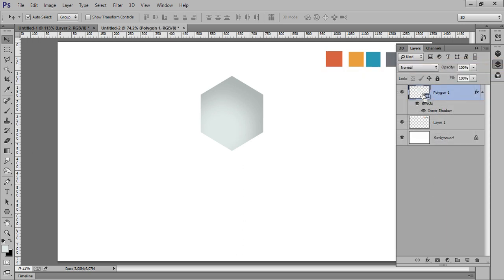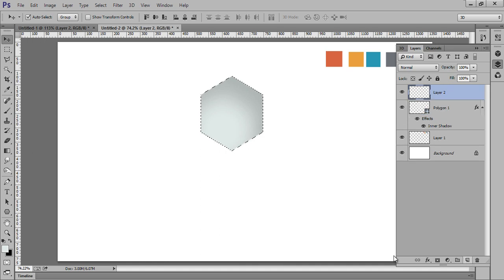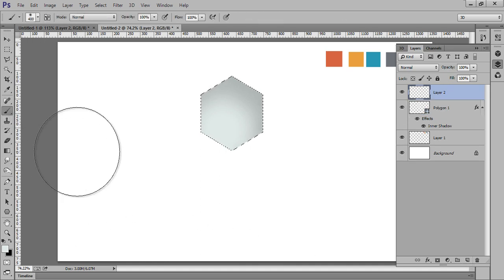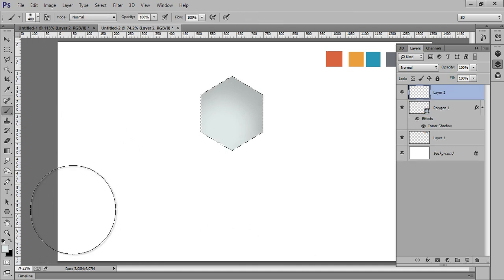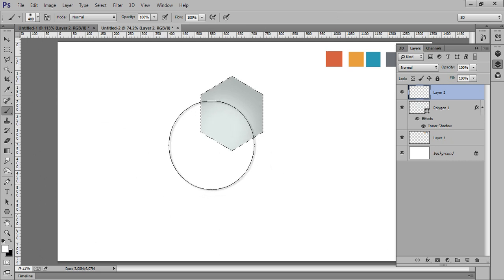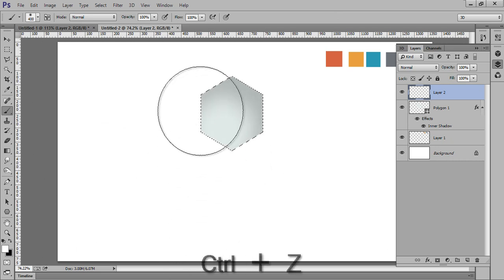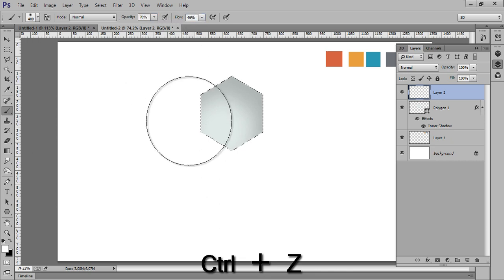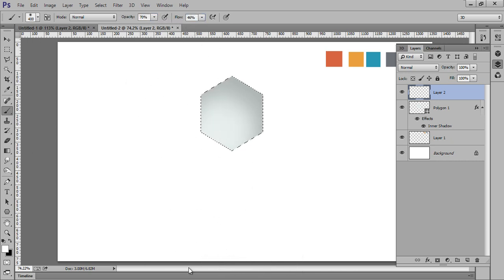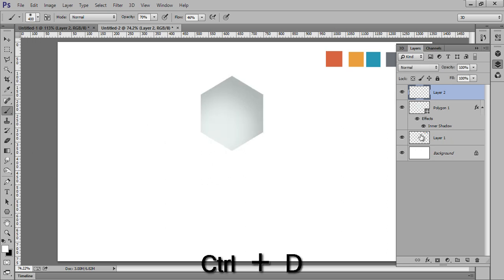Ctrl+click on the layer to take a selection. Make a new layer and choose a soft brush, making sure you have white selected. Apply it once, then Ctrl+Z and reduce the opacity. Press Ctrl+D to deselect.